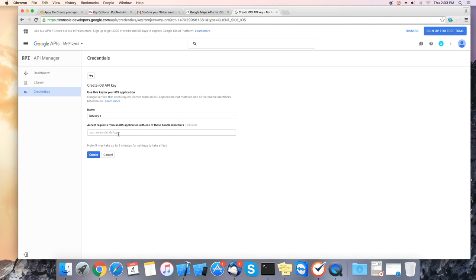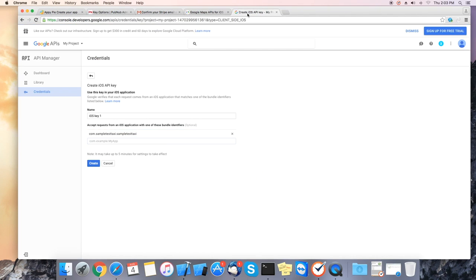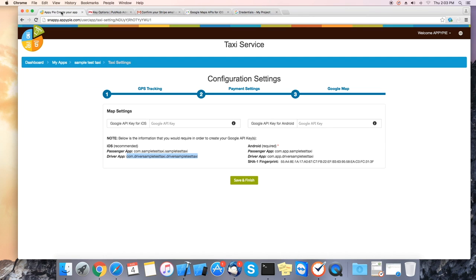Here it will ask you for the bundle ID for your taxi passenger app and driver app. You can get it from the panel. Copy and paste it. Next click on create. It will generate a new key. Copy this new key and paste it into the panel in the AppiePie side.